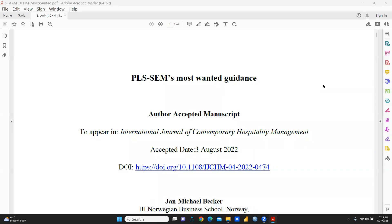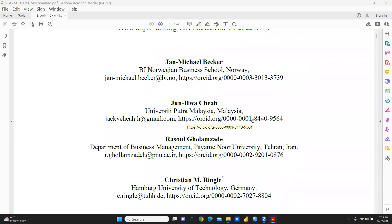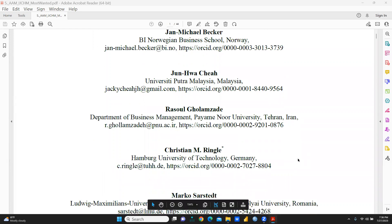Hi, everyone. Let's understand our paper PLS-SEM's most wanted guidance. A number of research scholars as well as faculty members said I should prepare a video on PLS-SEM's most wanted guidance, so that is why I'm making this video. This paper has been published in the International Journal of Contemporary Hospitality Management, with an acceptance date of 3rd August 2022, and Professor Ringel is also one of the authors.